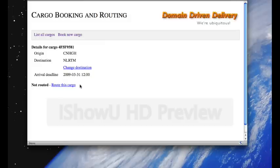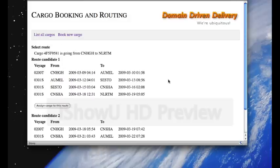So initially this cargo is not routed, so we need to do that first of all. So, here we are presented with a number of route candidates, which are different routes between the origin and destination that satisfy the route specification, including the arrival deadline.